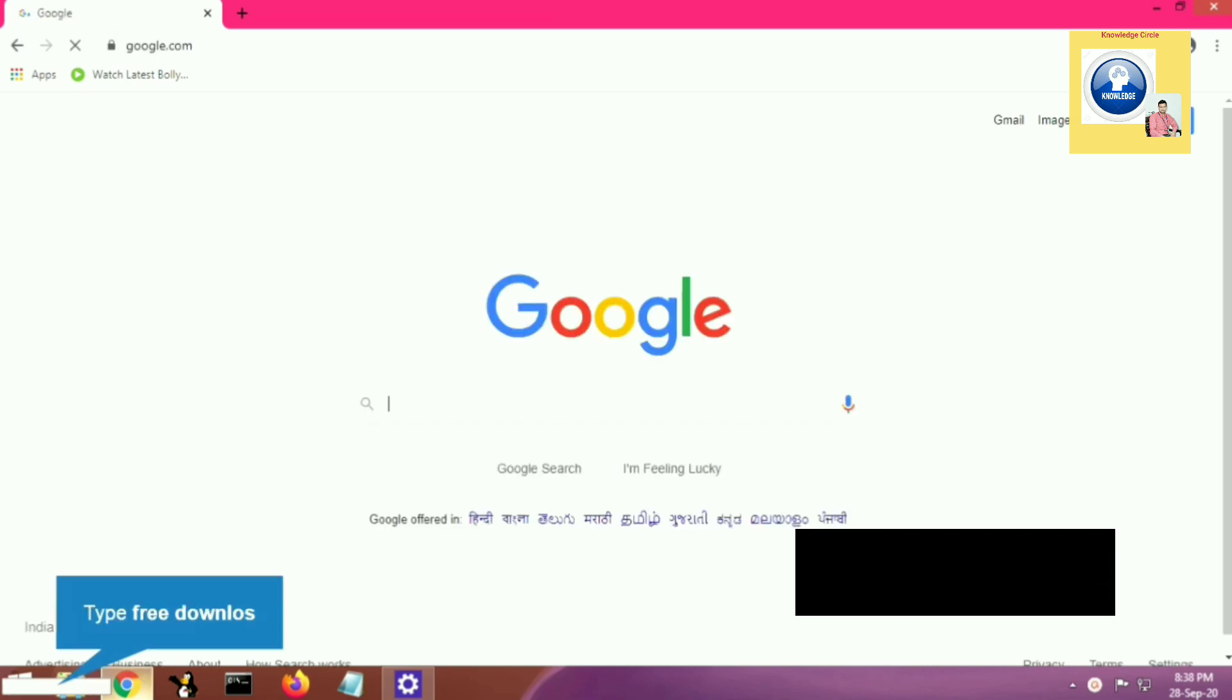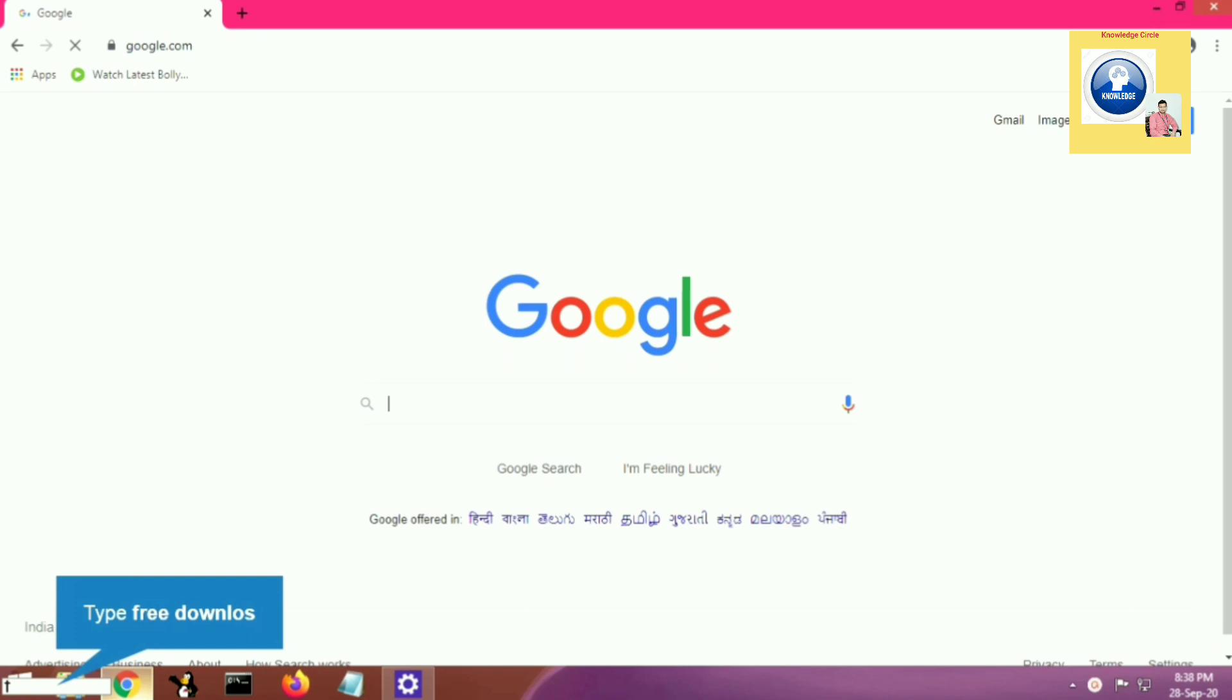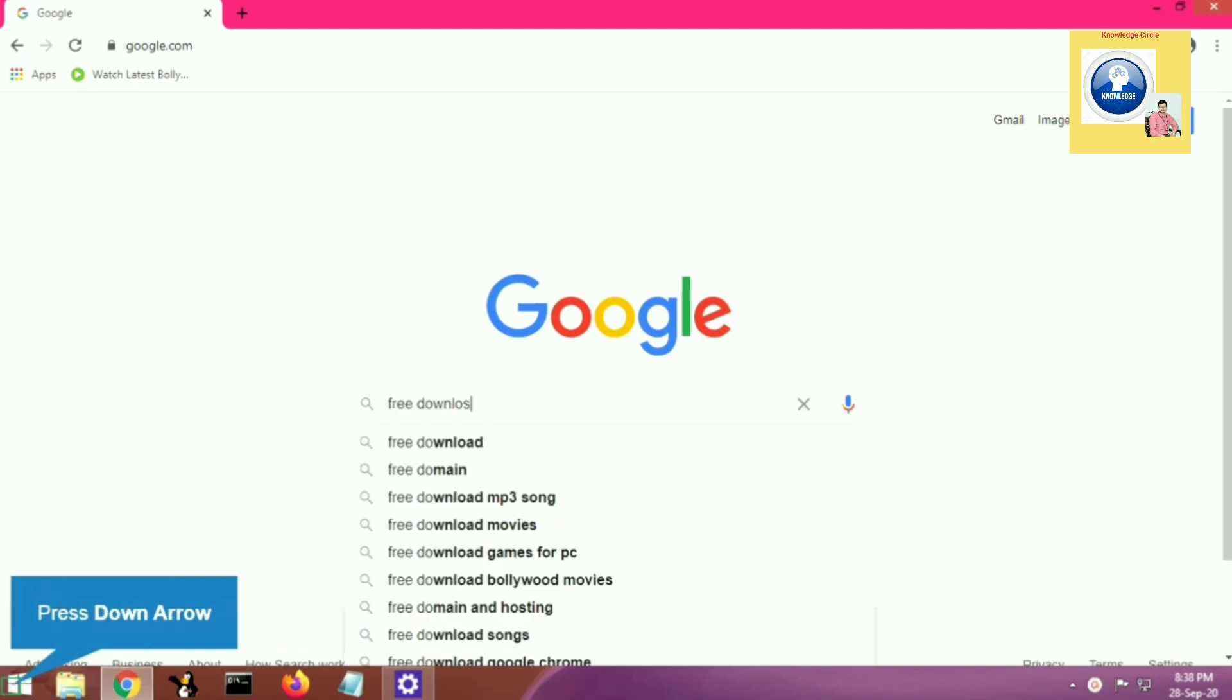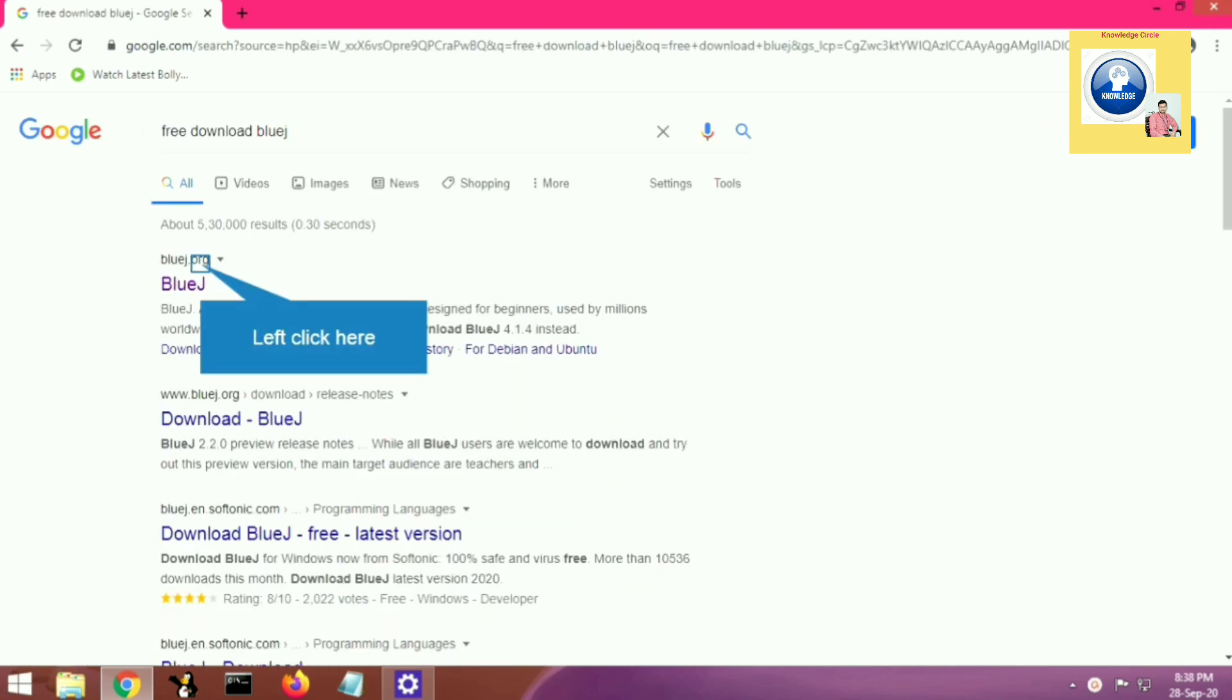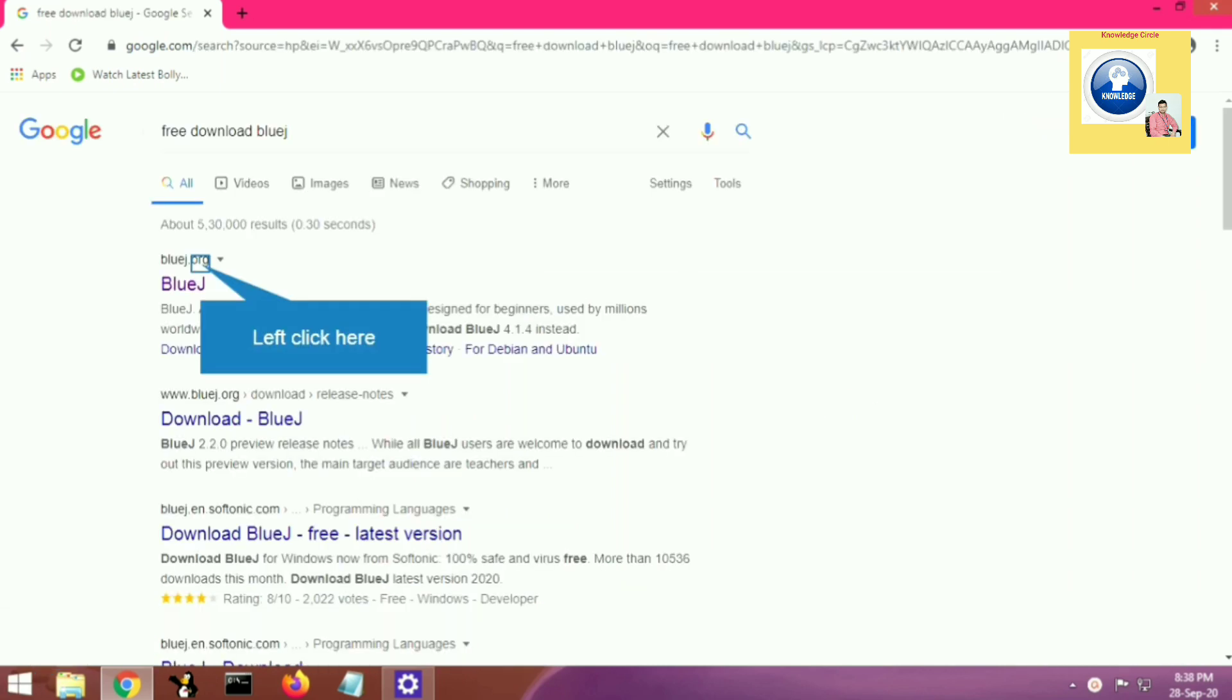First of all we will open our browser and go to google.com. In the Google search option we will write 'free download BlueJ', type this message and press the enter key.